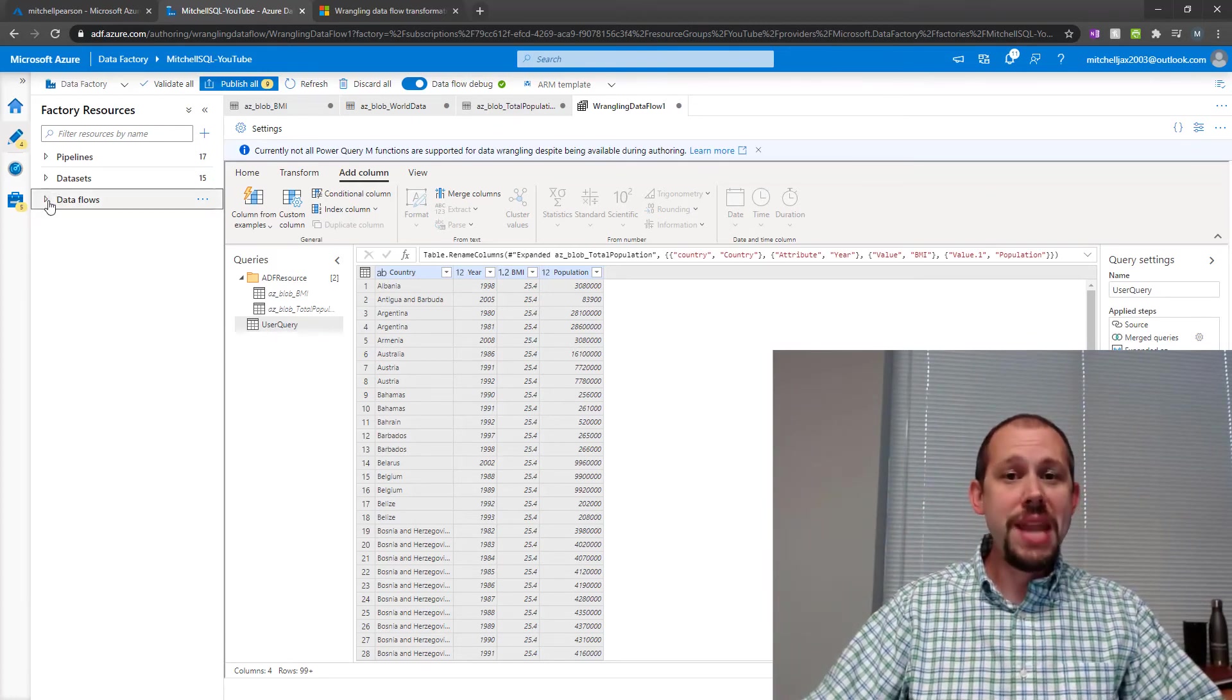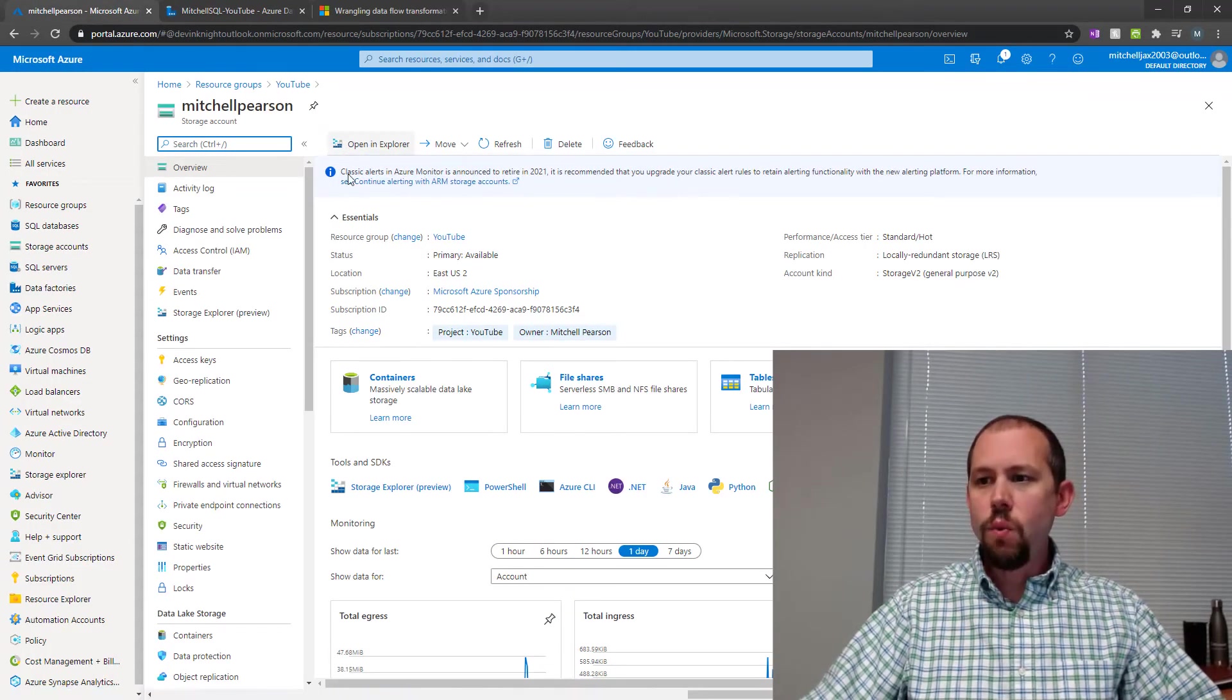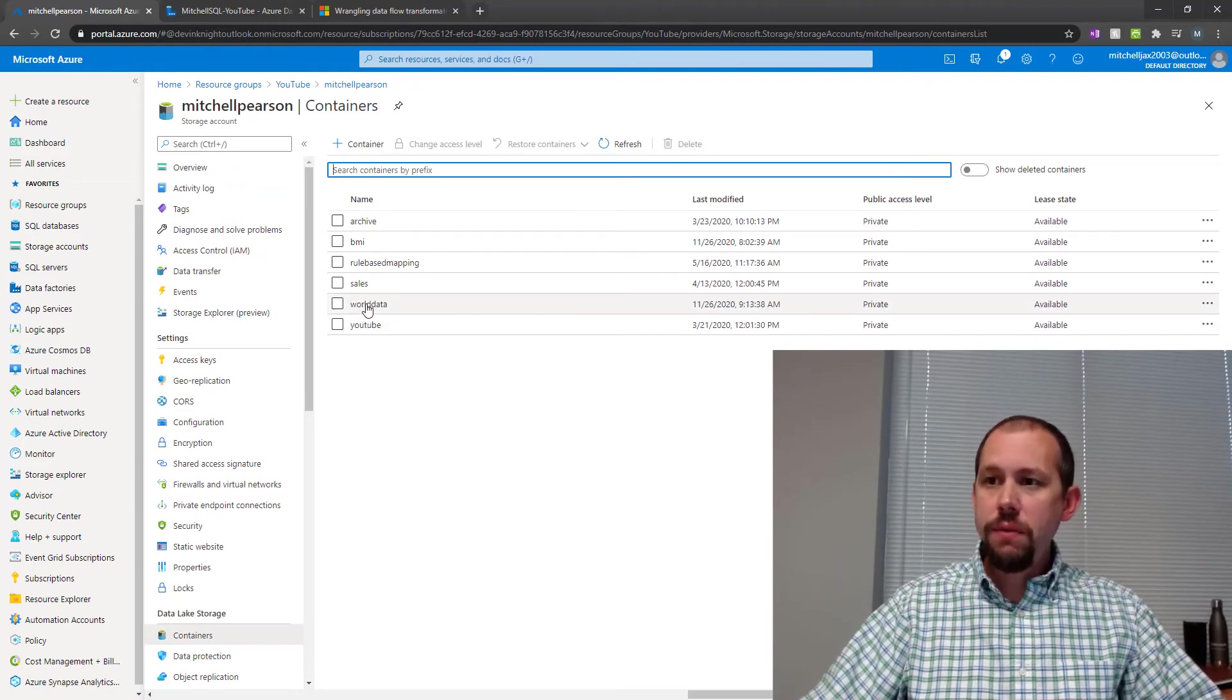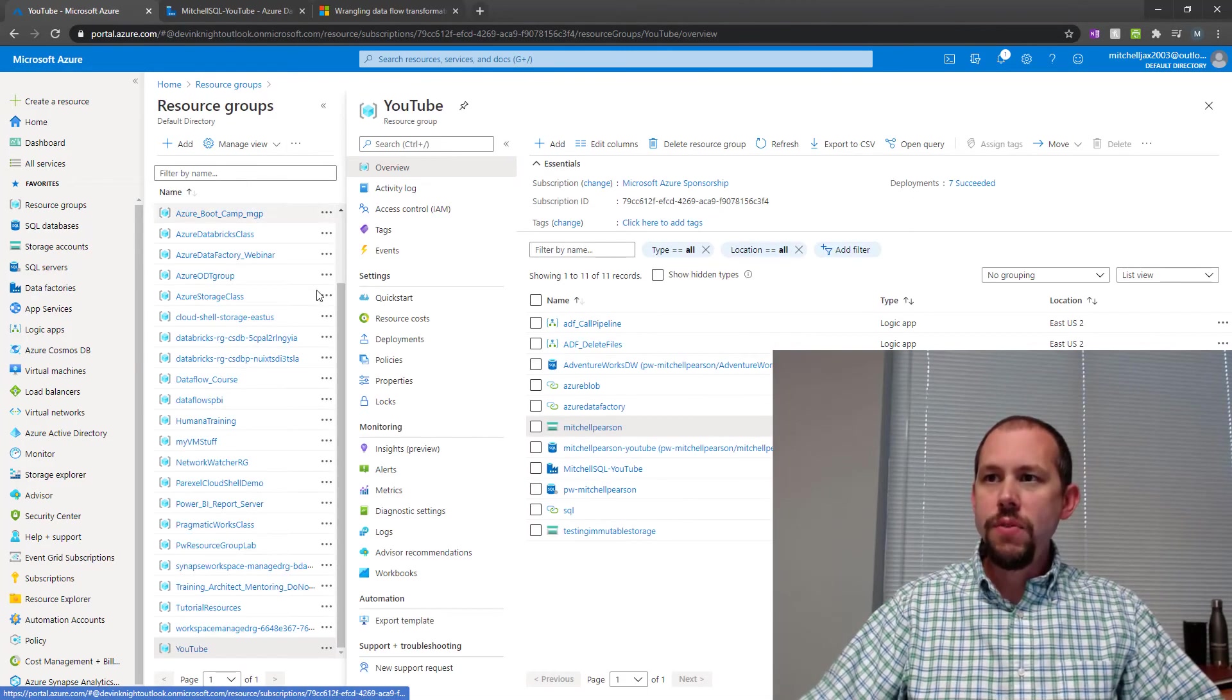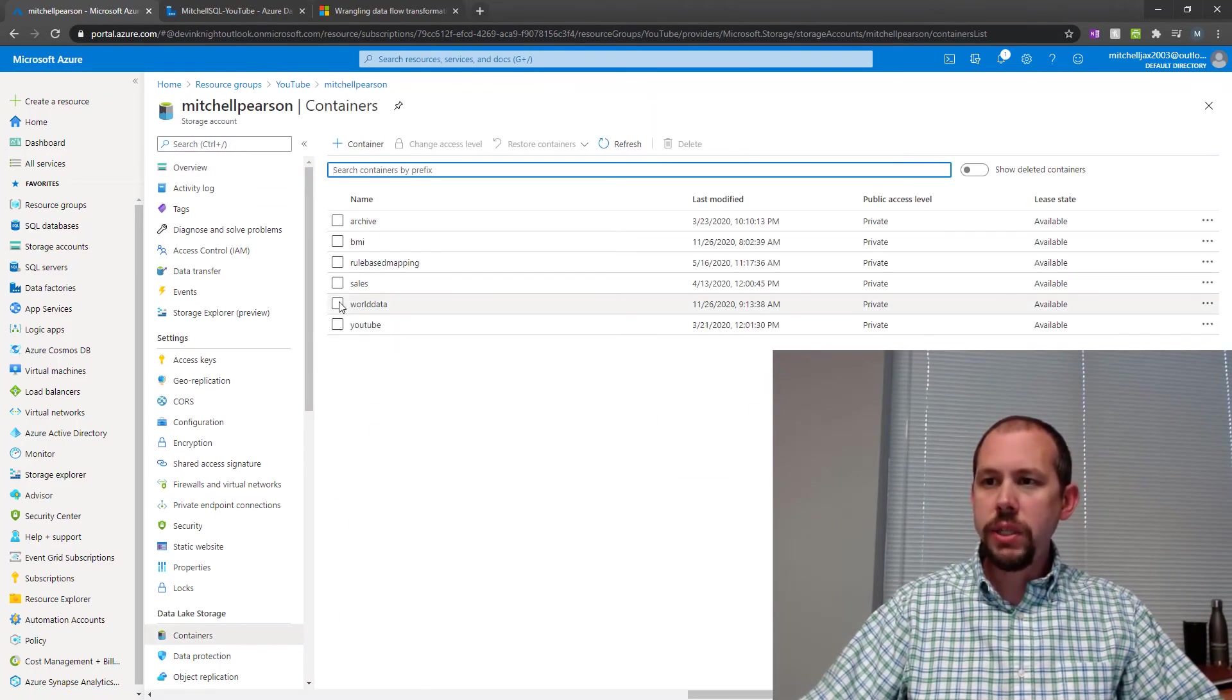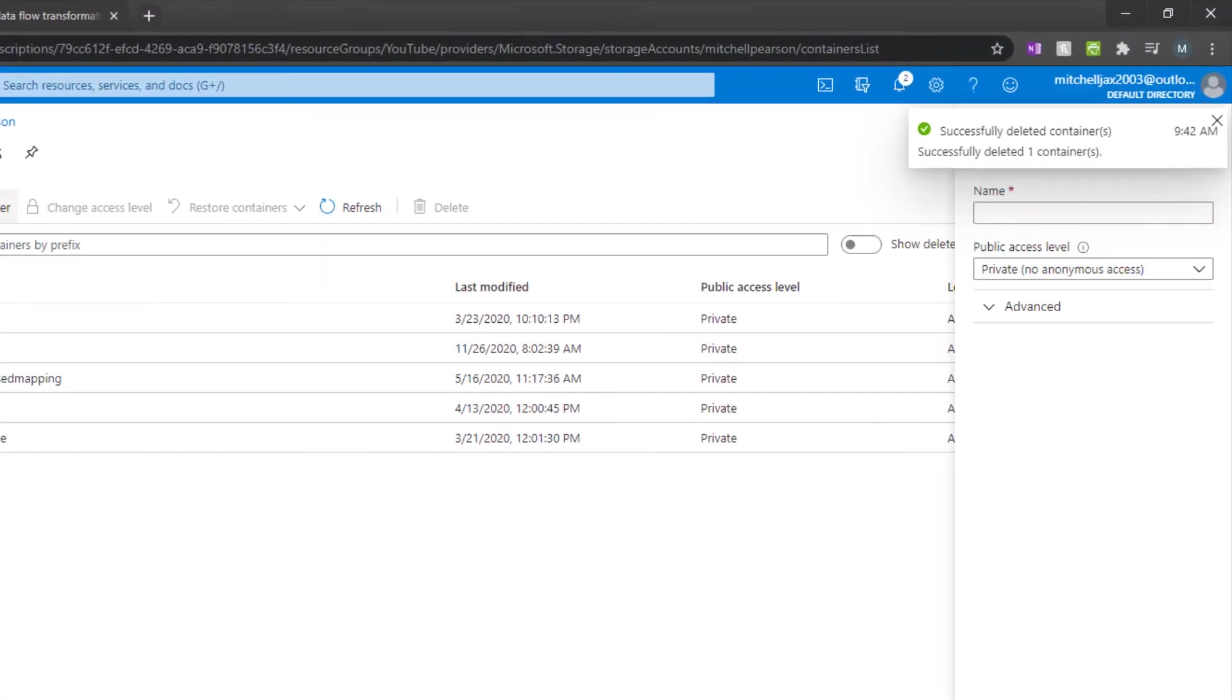What I do want to do next, though, is we want to run this. We want to run it, and then see if when I run that data factory data flow, if it is going to write that data over here to my world data. Now, you can see I already ran through this. I already did this demo. So let me go back in here real quick, and I'm going to actually delete. We're going to get rid of that container, and let's go ahead and create a container anew. So world data, we'll create it again, and there we go.